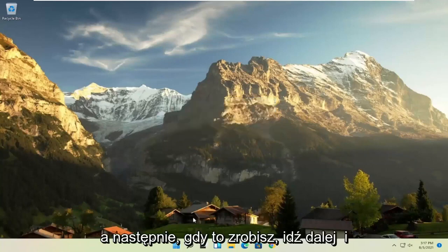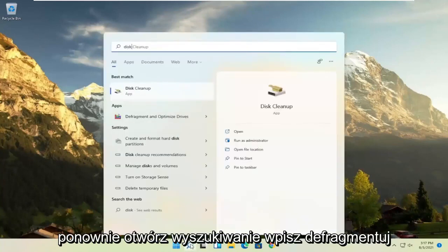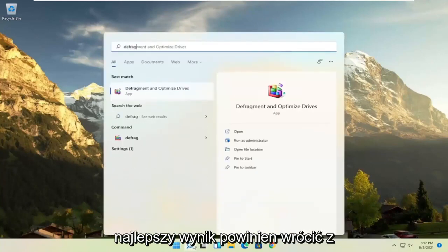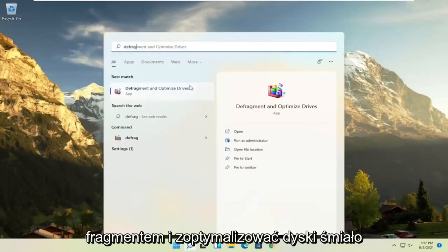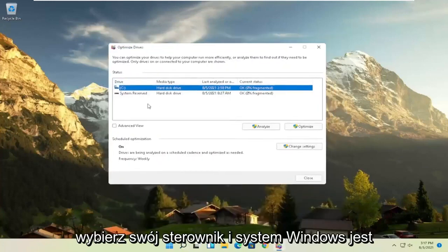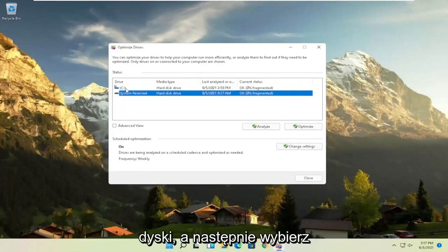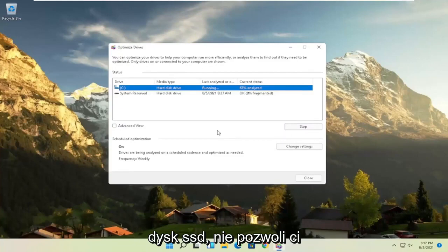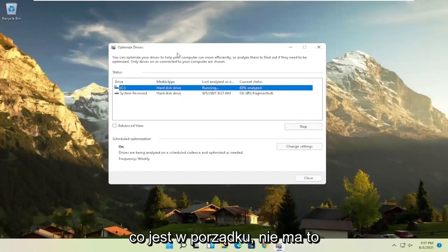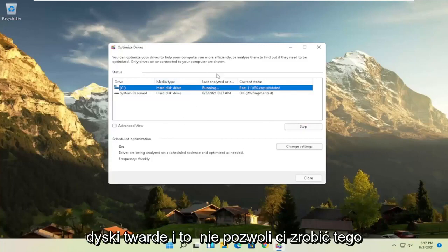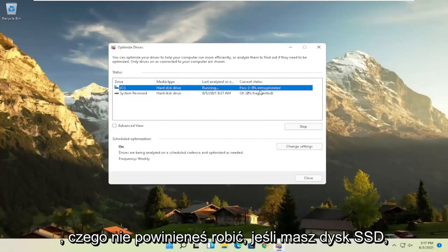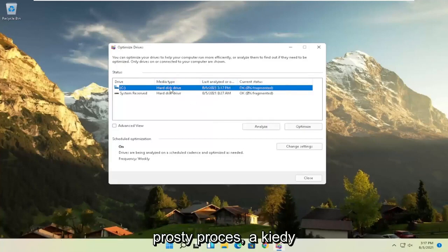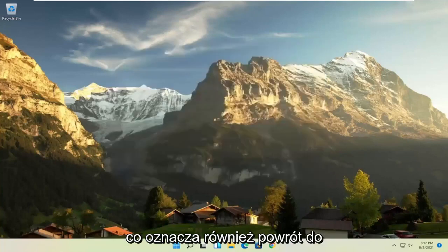And then once that's done, go ahead and open up the search again. Type in Defrag. Best Result should come back with Defragment and Optimize Drives. Go ahead and open that up. Select your drive when Windows is installed on. And you can select other drives as well. And then you'd select the Optimize button. Please note if you have an SSD, it won't actually let you Defrag it. But it will let you optimize it though, which is fine. It doesn't really matter. Windows will know what your hard drives are. And it won't let you do what you shouldn't do if you have an SSD. So again, it should be a pretty straightforward process on that. And then once you're done, you can close out of here.